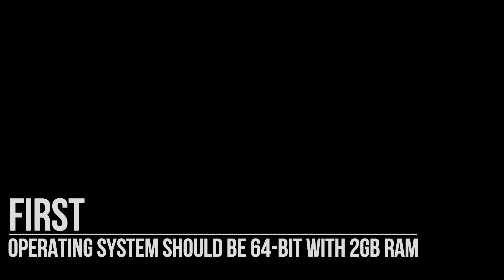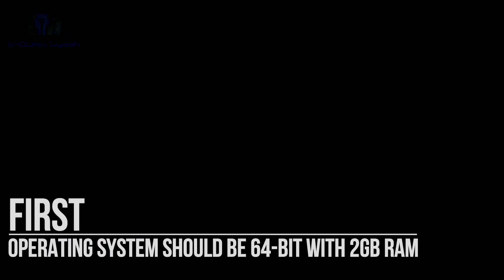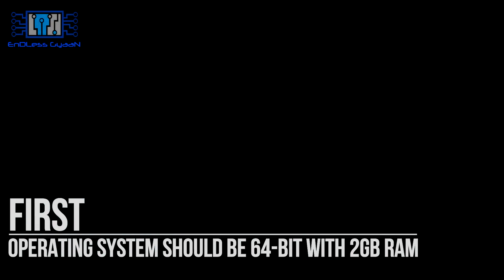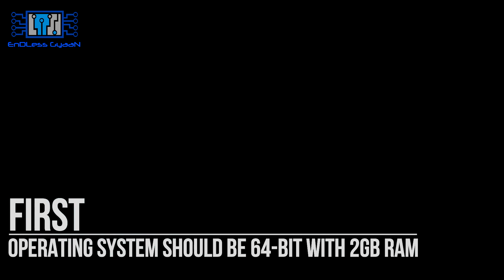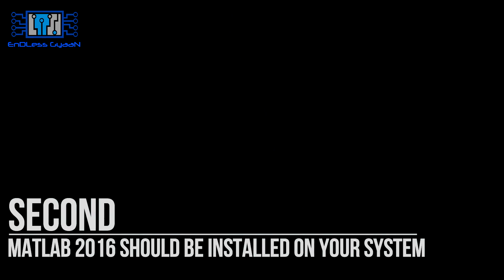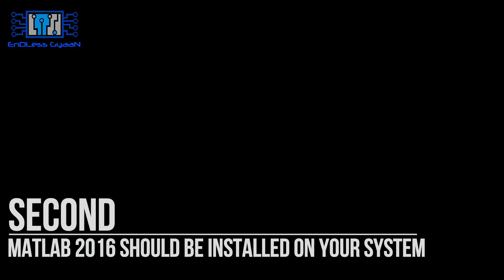First, make sure your operating system should be 64-bit with at least 2GB of RAM. Second, we are going to use MATLAB 2016A to control Arduino Uno.